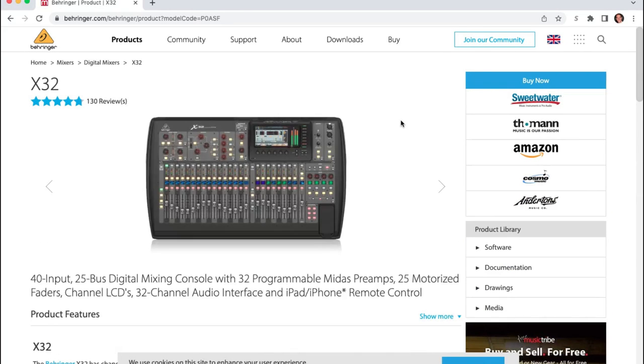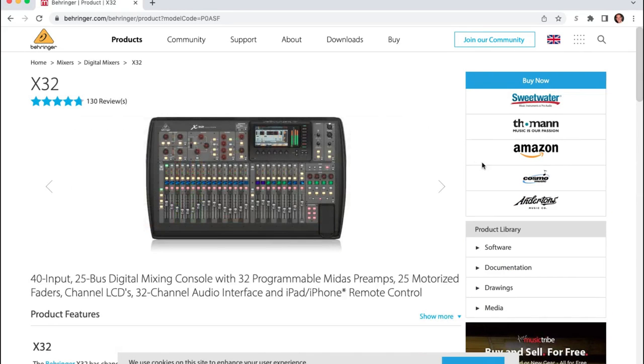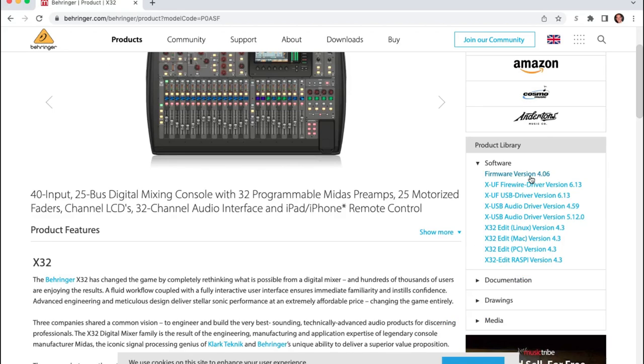And on the right hand side of the screen, you may have to scroll down, but on the right hand side of the screen we can see software. If we expand that, you can see here a number of different pieces of software. There are some nice things. If you're on a Windows machine, do note that you need this XUSB audio driver. I can see they've got two versions. I'm currently using the 4.59 on any Windows machine.